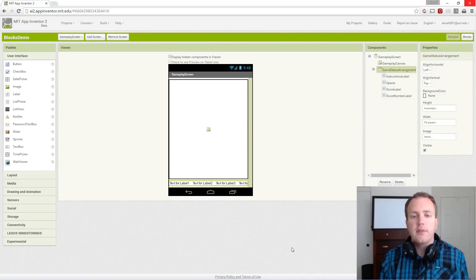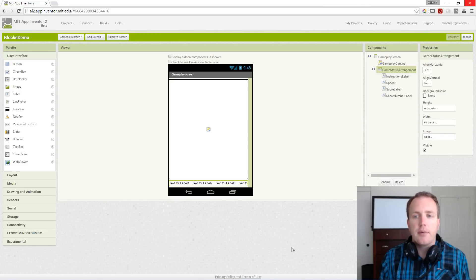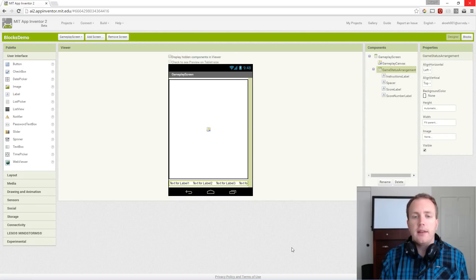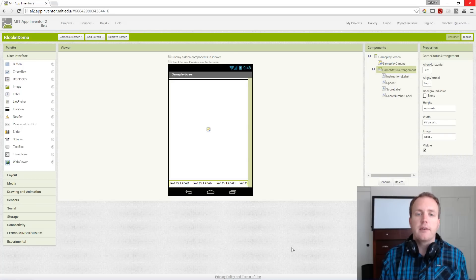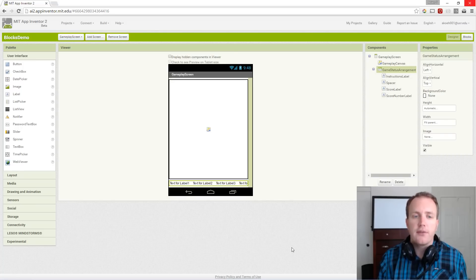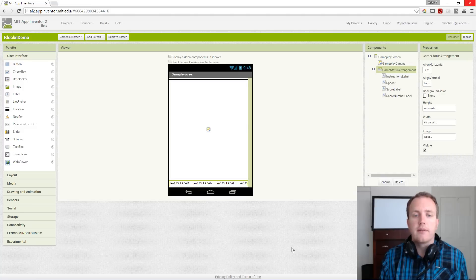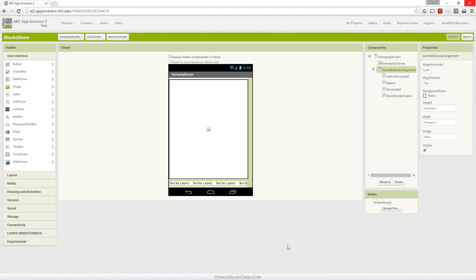In this series of videos we're covering an app that makes the game Brick Breaker, and in this video specifically we're going to cover the user interface for the game screen.